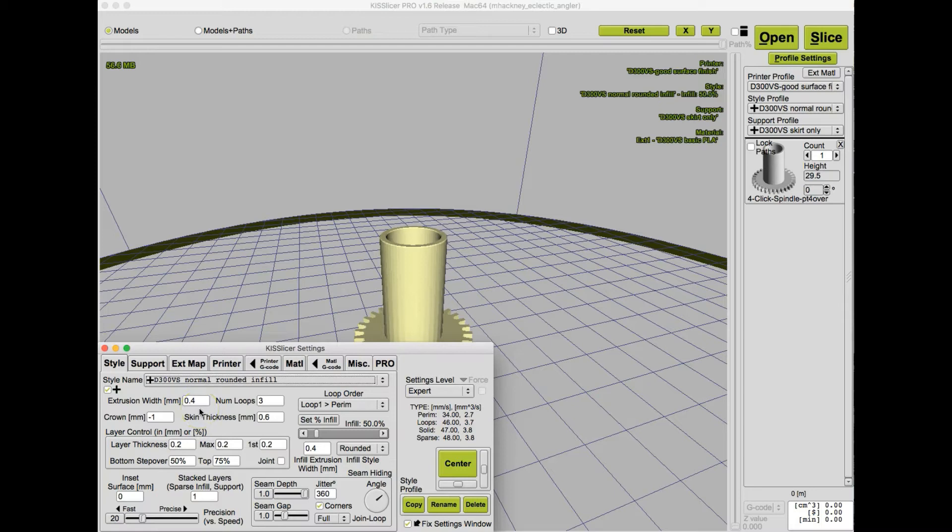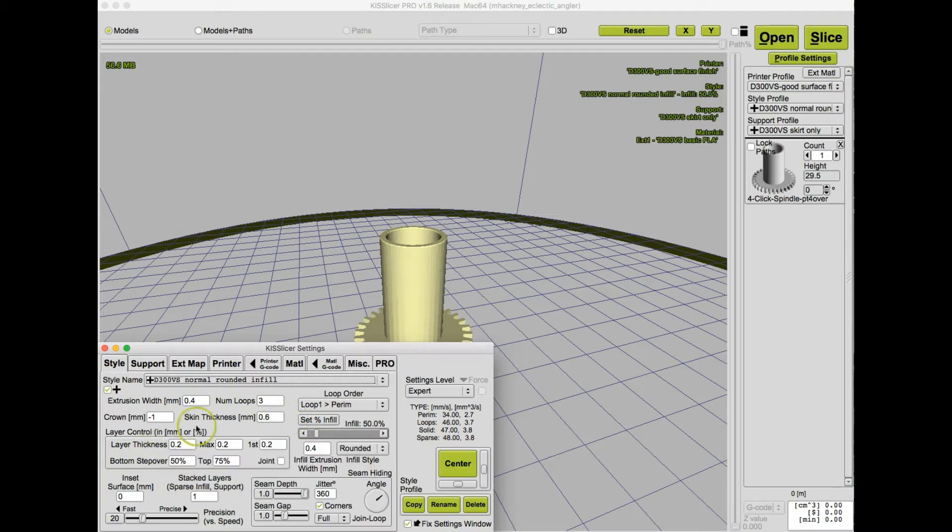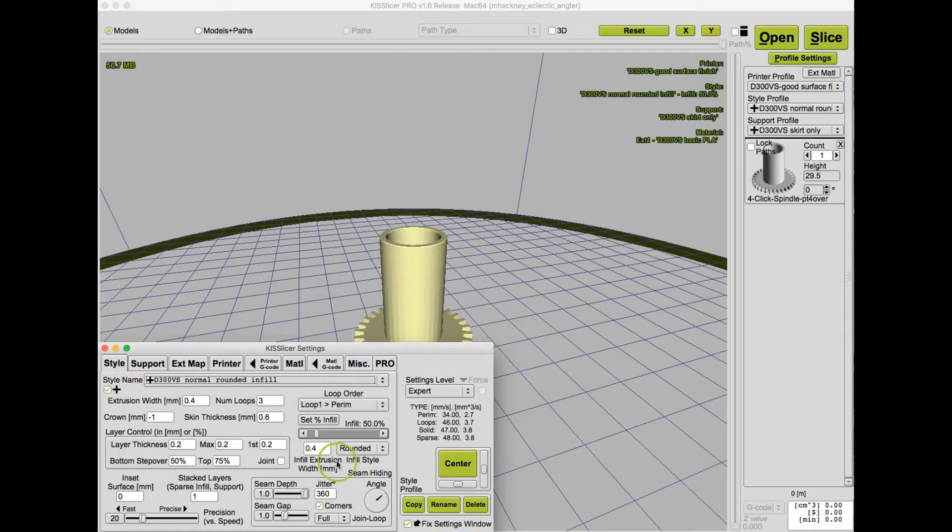We're printing with three loops, or perimeters, as it's called in other slicers. We're printing with a skin thickness of .6 millimeters, and since our layer thickness is .2 millimeters, that means that we're printing with three layers of skin, top and bottom. And then we've got an infill extrusion width set down here to be .4 millimeters.